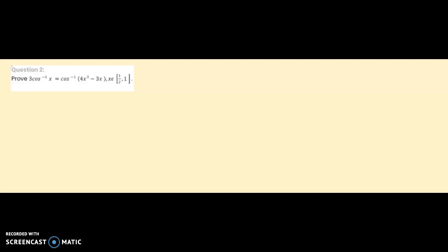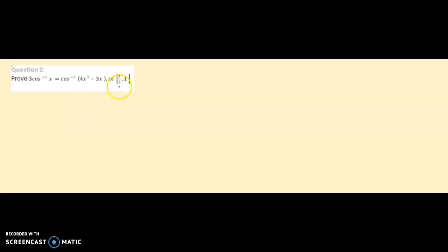Today we are given question from Chapter 2, Inverse Trigonometric Functions, Exercise 2.2, Question Number 2. We have to prove that 3·cos⁻¹(x) = cos⁻¹(4x³ - 3x), where x belongs to the closed interval [½, 1].